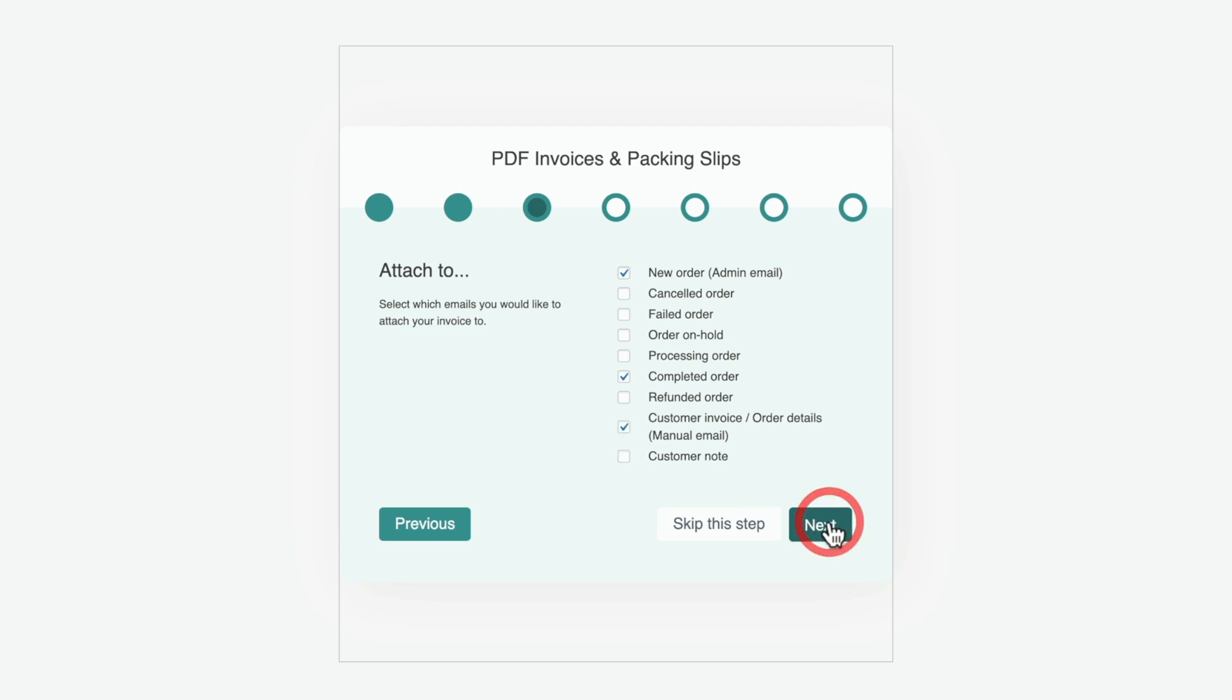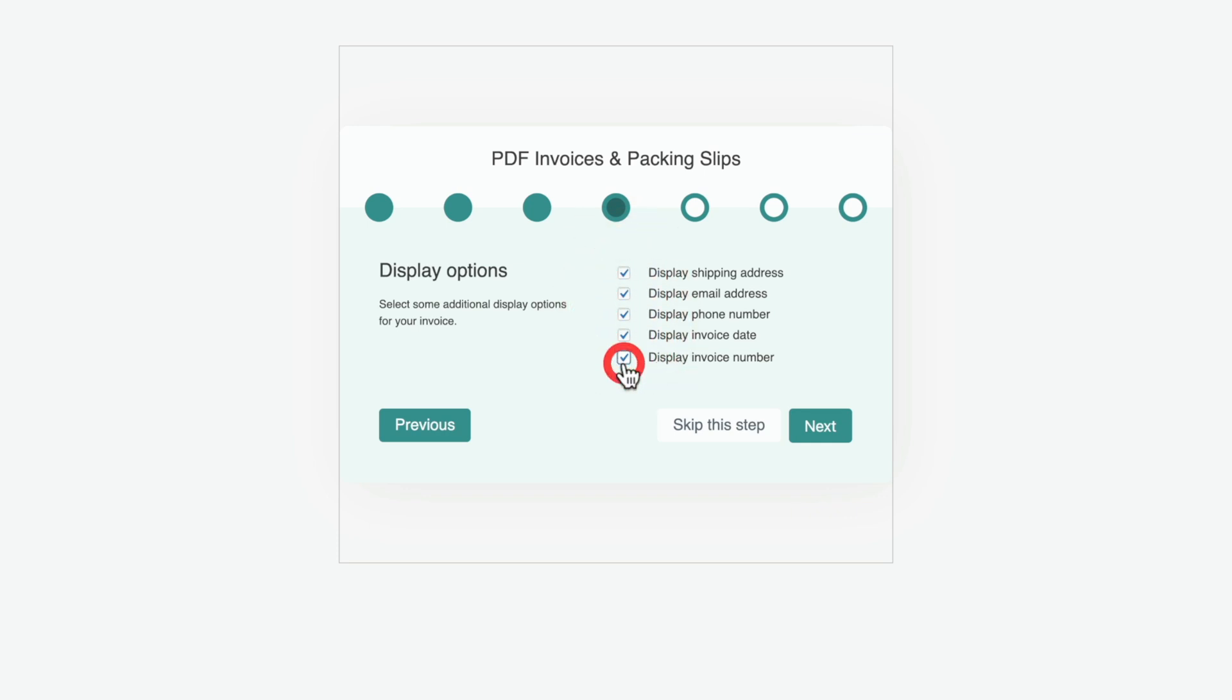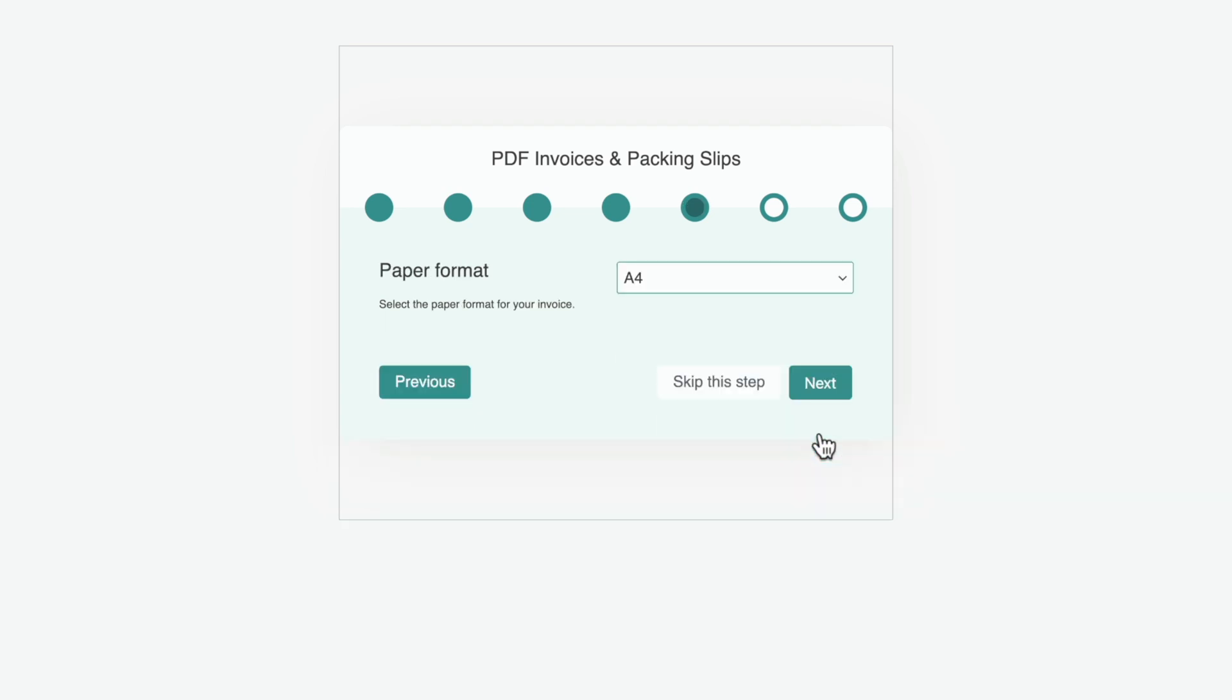We'll click on next and then we can choose the display options. In other words, what information do we want to include inside our PDF invoices and packaging slips? You can choose from any of these five options. For this example, let's just choose all of them. But obviously if some of these don't apply to your particular circumstances, then feel free to ignore them. We'll click next one more time.